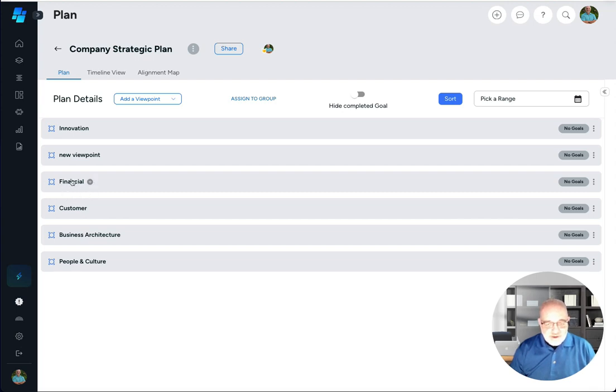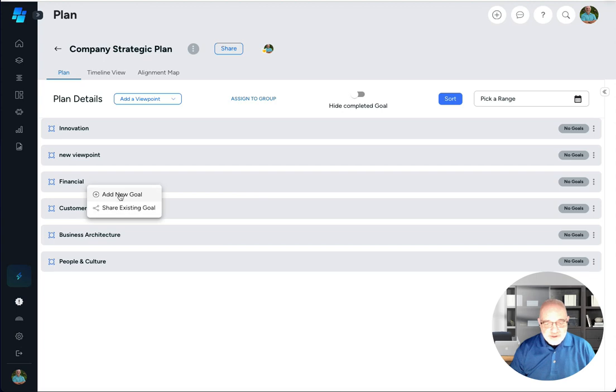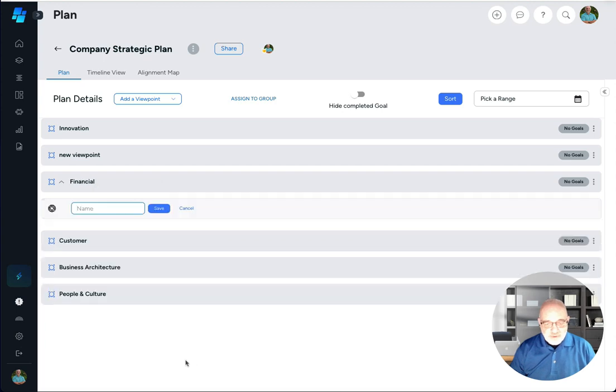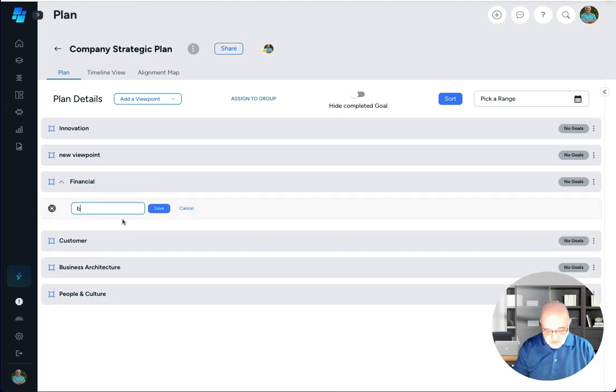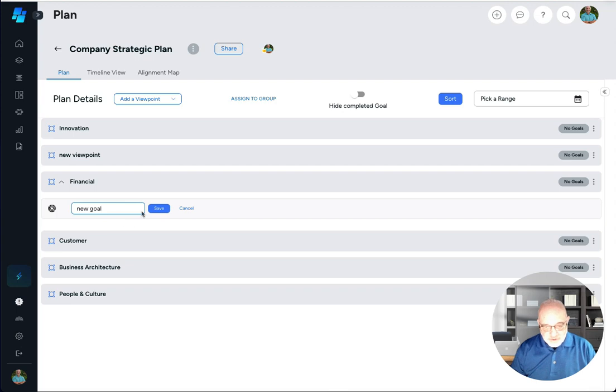We'll go ahead and hover over it, we'll click on this little plus sign that pops up and we'll click there and up will come this little box. Click on add new goal and now I can add a new goal to my financial viewpoint.